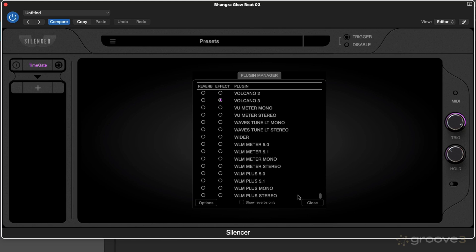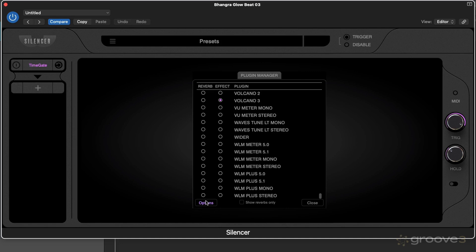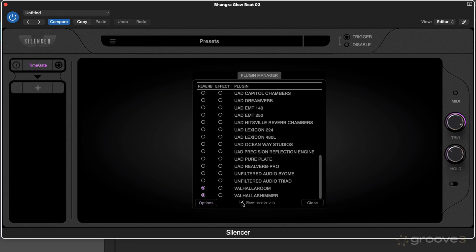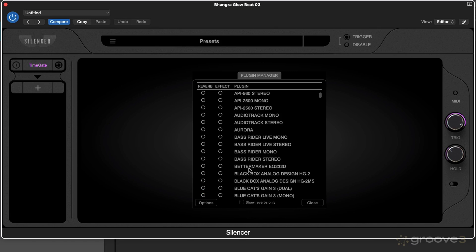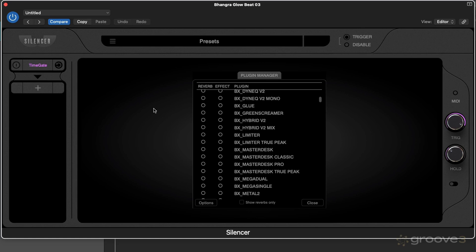First of all, you scan all your plugins. It says re-scan, but if you're doing it for the first time, you scan them. AU host mode is if you don't have VST3 plugins installed or you want to use them with Logic. Update means you can force Silencer to look for new plugins. Show reverbs only will allow Silencer to analyze what's a reverb plugin. Sometimes it doesn't include all your reverbs, so if that's the case, untick that and manually choose what you want. Anything you include as an effect will show up in this list when we click choose plugin here.